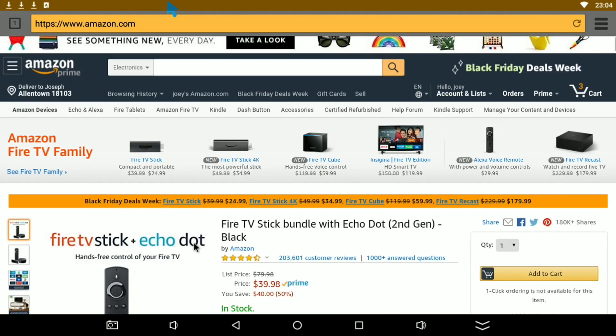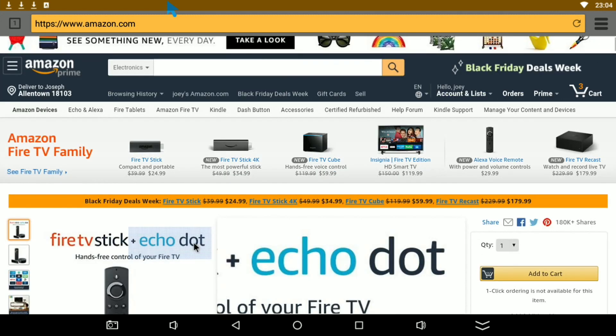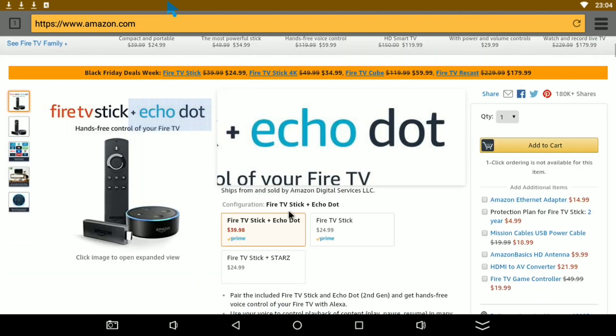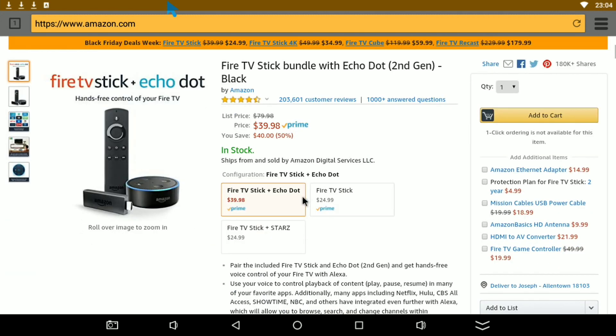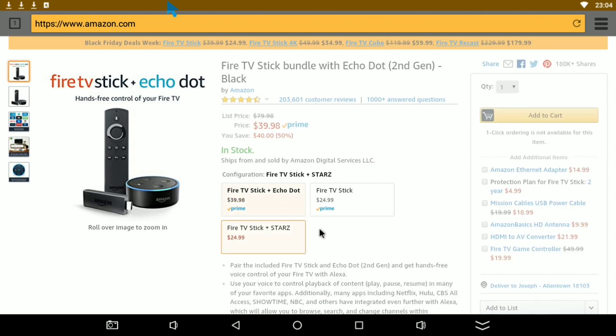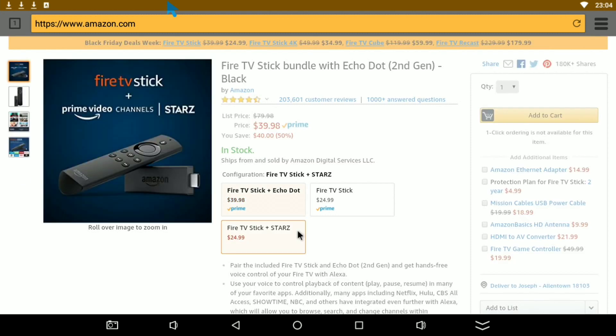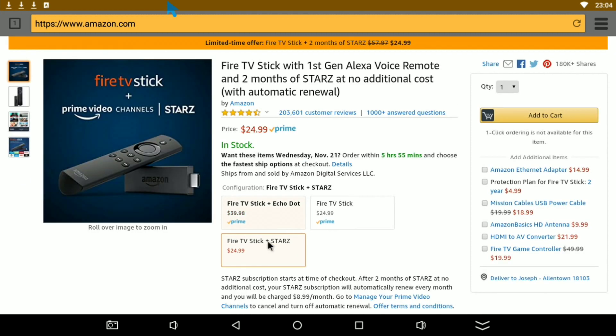And that is a steal because the Echo Dot I think alone is like that price or more. But anyways, we're gonna scroll down here. Yeah, you see what I mean, like it is pretty good.